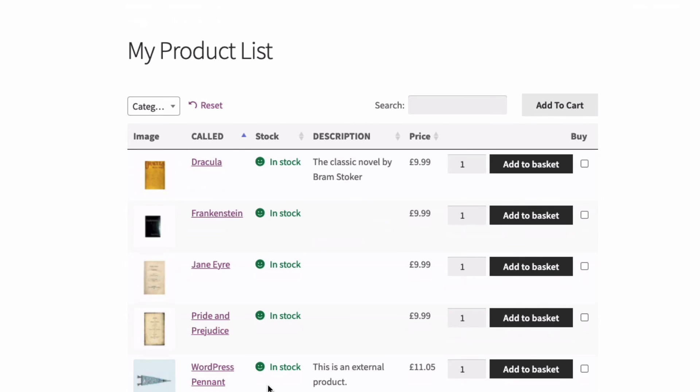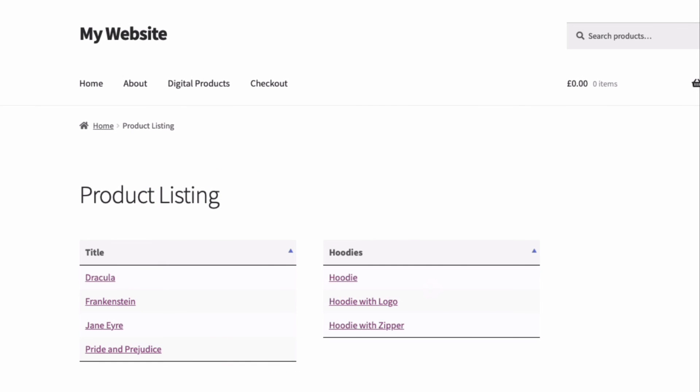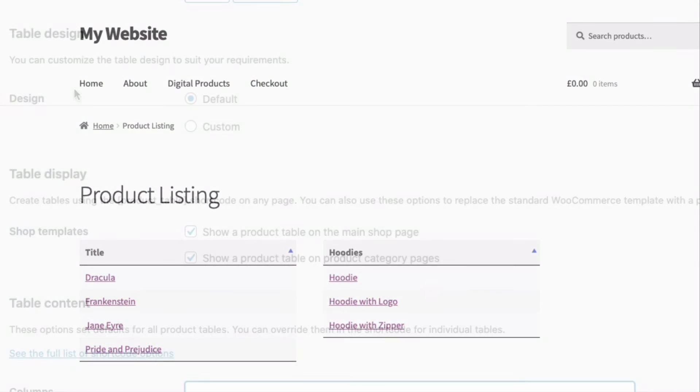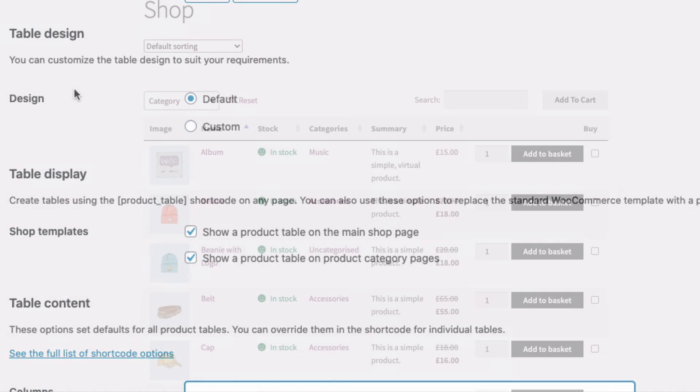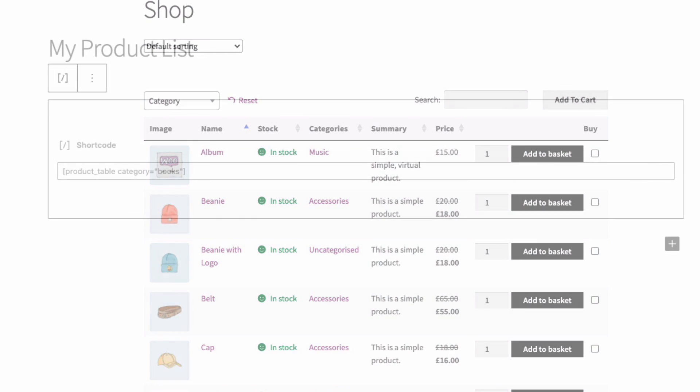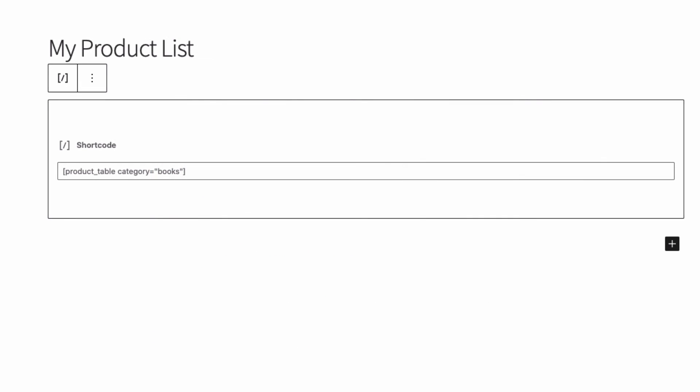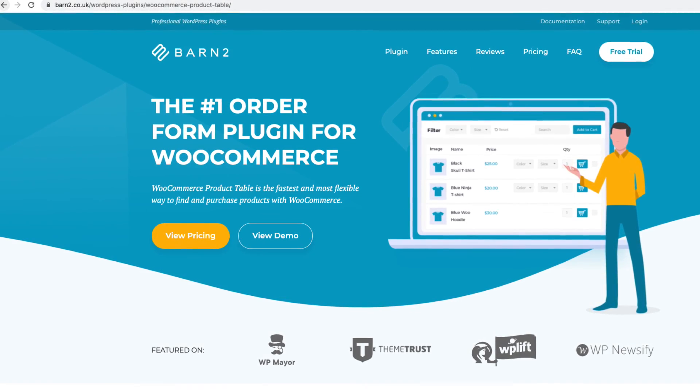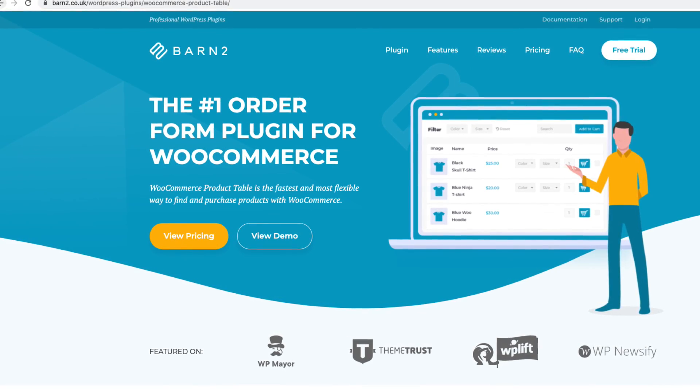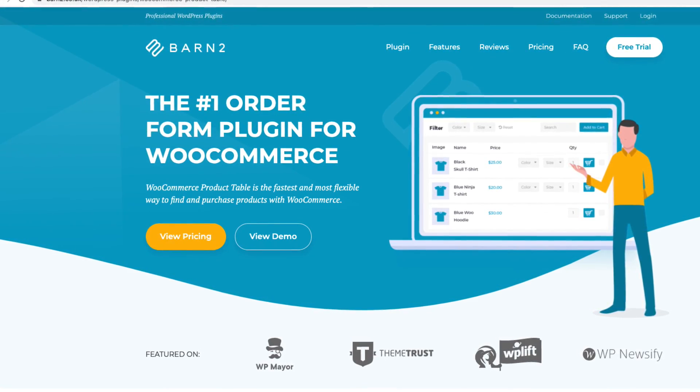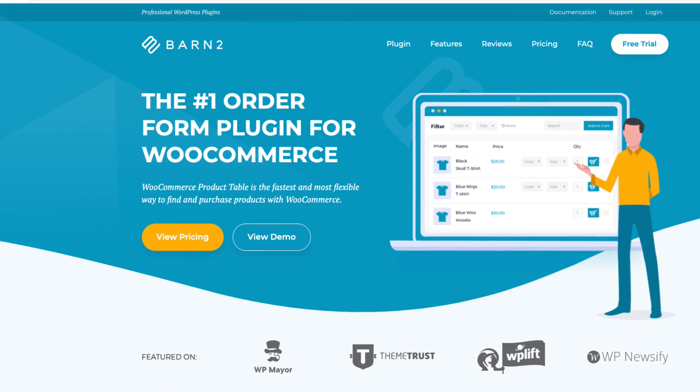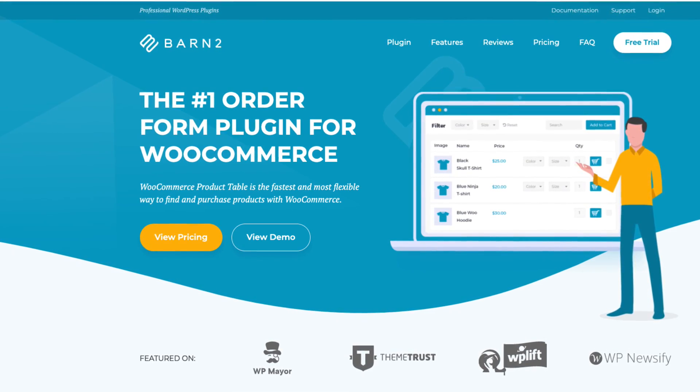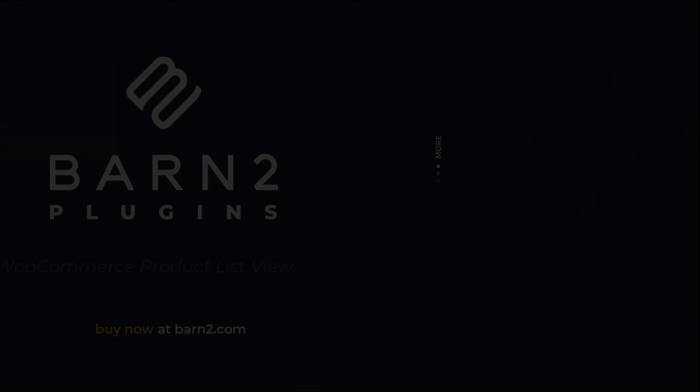Okay, so that's been a look at the WooCommerce product table plugin from Barn2. The really easy way to create simple or advanced product lists for your store. There's no technical knowledge required and it's suitable for beginners whilst being developer friendly. You can get the plugin with a free trial and there's a 30-day refund from Barn2.com, making it easy to try the plugin out on your site with no risk. In the description below, you'll see a link to the plugin support and full documentation. Thanks for watching.